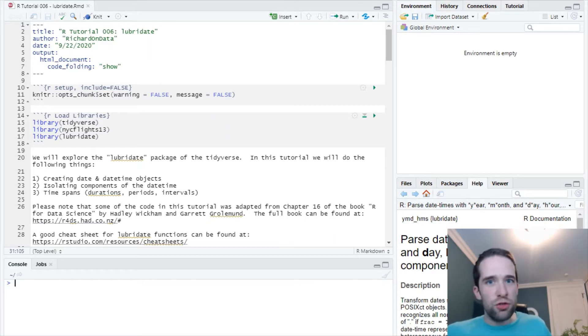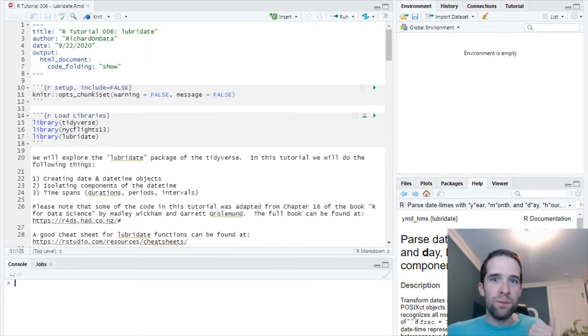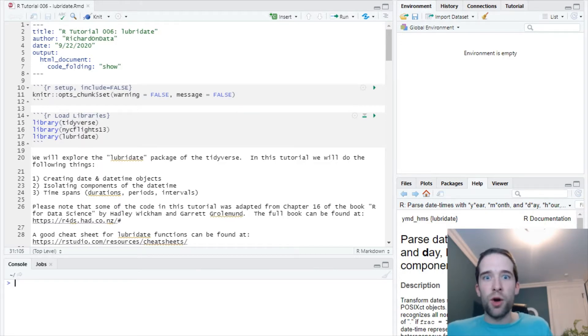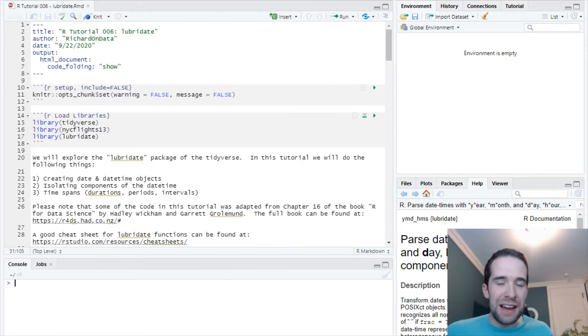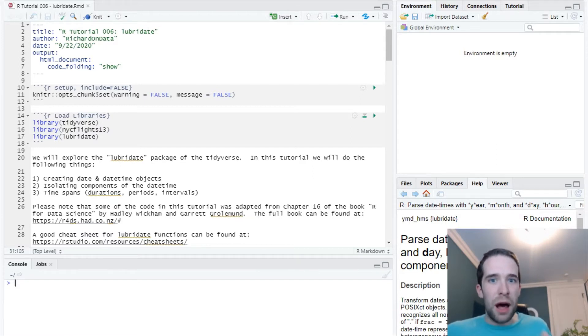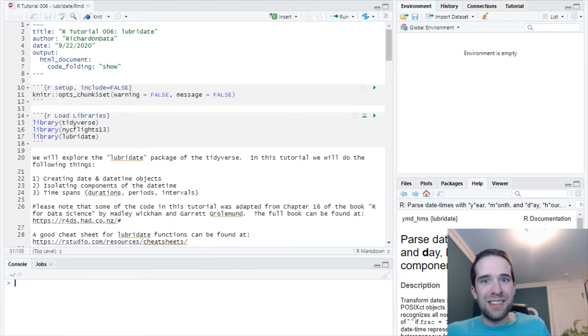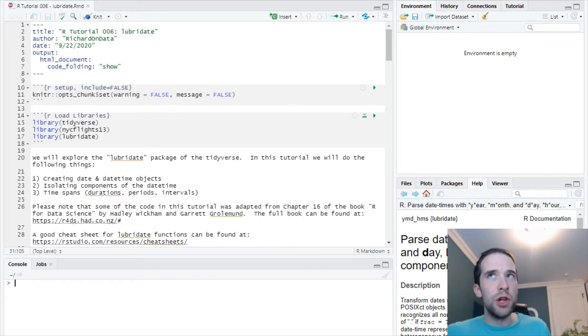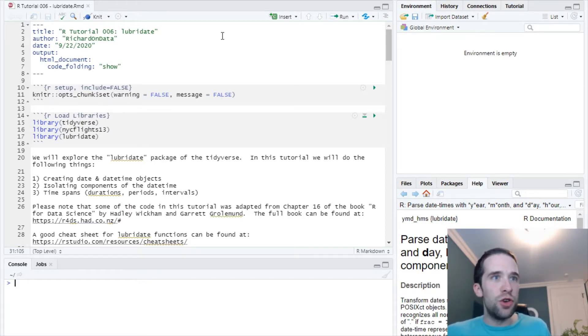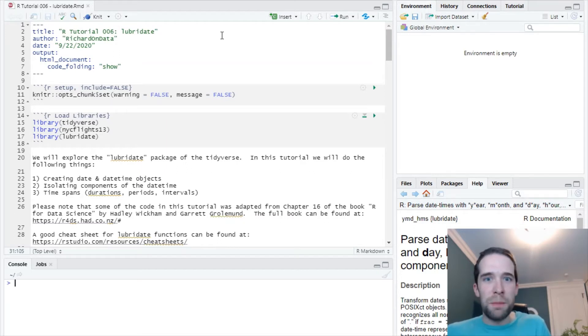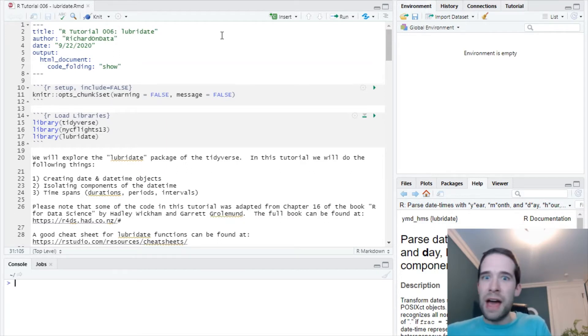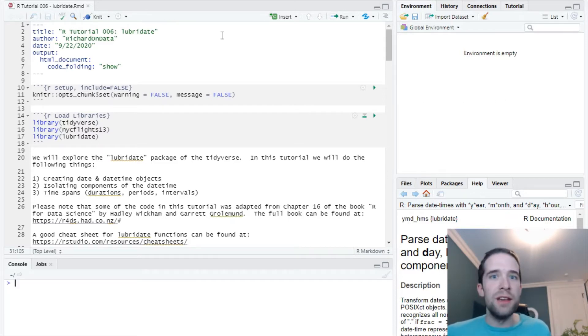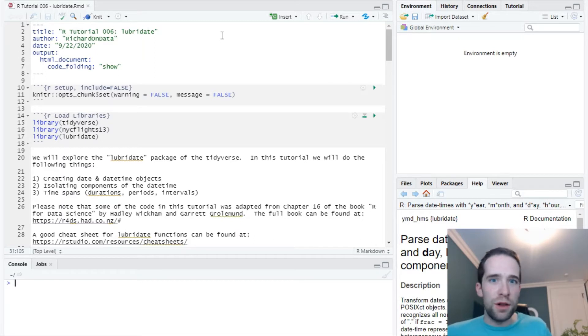A couple of the other tutorials I did after that cover base R functionality as well as the various data types in R. If you've seen my R tutorial number four on all the data types, I make a lot of mention of the fact that dates and date-times can be a little bit tricky to work with. That's where the lubridate package is going to come in handy.